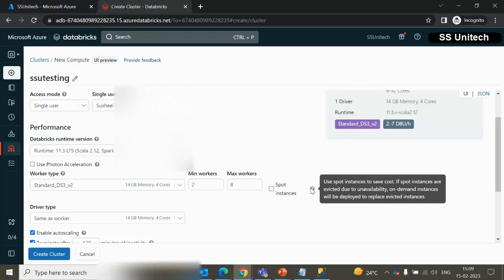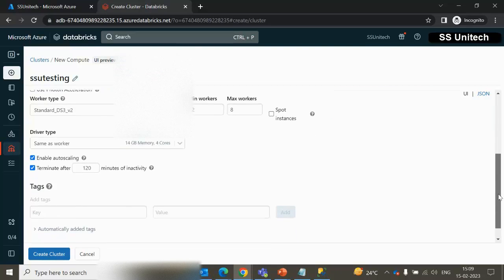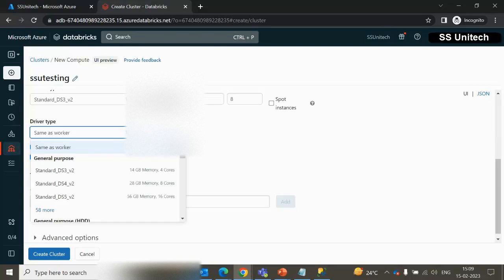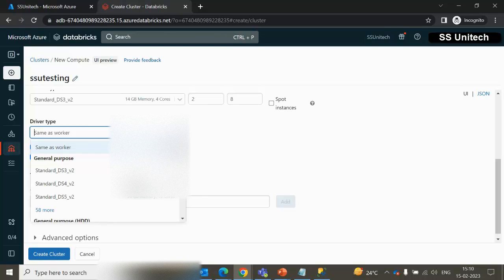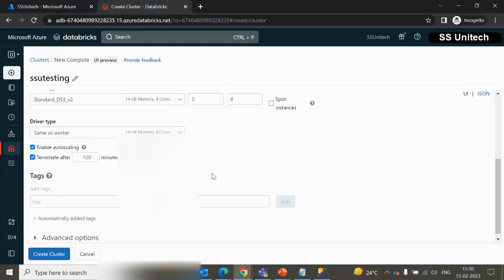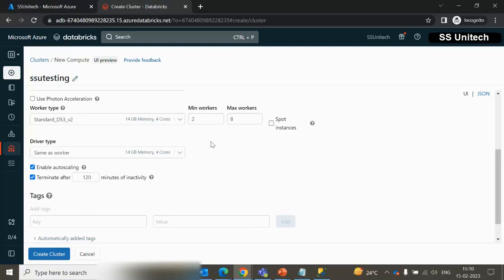Here we can see spot instances — using spot instances helps save cost. If spot instances are evicted due to unavailability, on-demand instances will be deployed to replace them. Going further down, under the driver type, there are multiple options — by default I'll use 4 GB memory with four cores, but you can choose as per your need. After that, there is auto-scaling: when you request tasks from the cluster, it will automatically scale out for workers. The minimum workers is 2 and maximum is 8, and it will scale automatically based on availability.